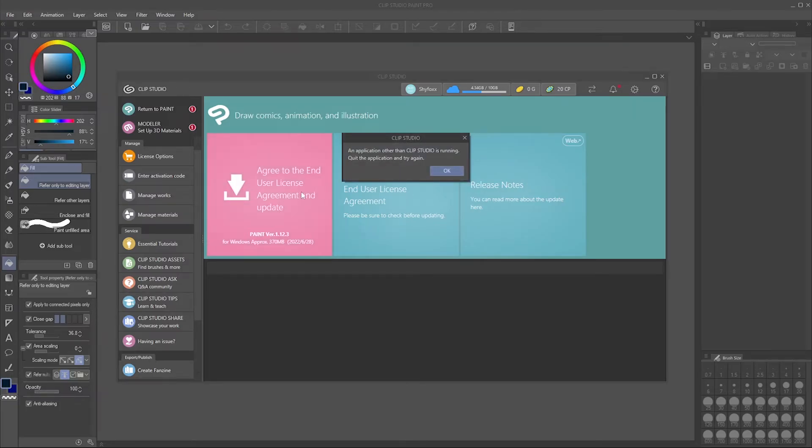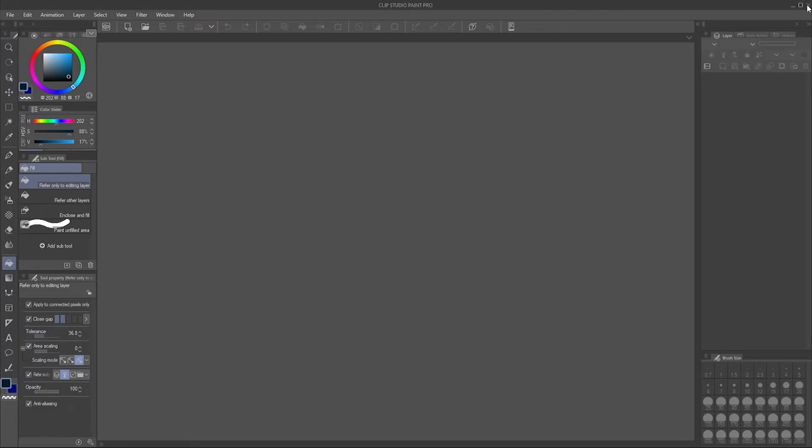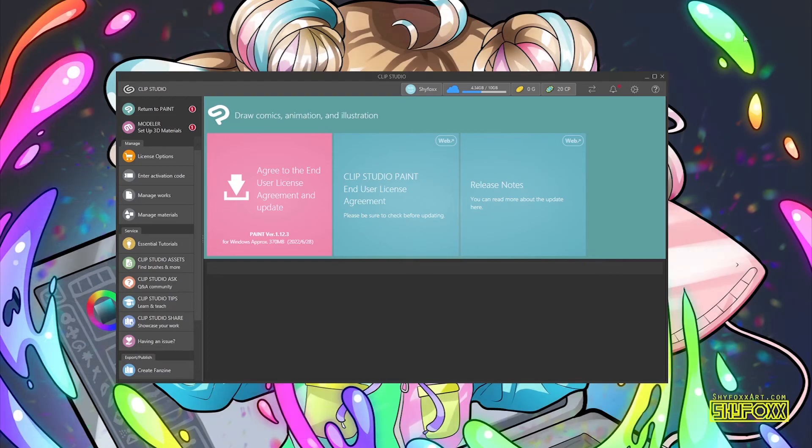If you get this message, you do need to close Clip Studio Paint itself. So I'm going to click OK and close Clip Studio Paint so that I'm not trying to update with the program open.